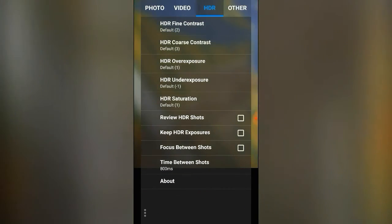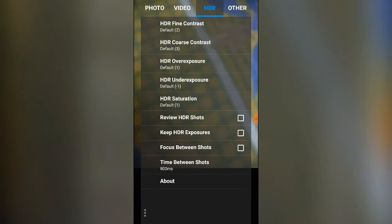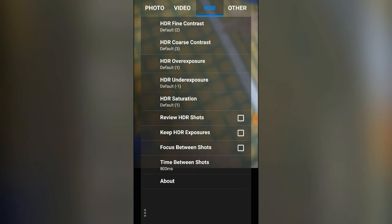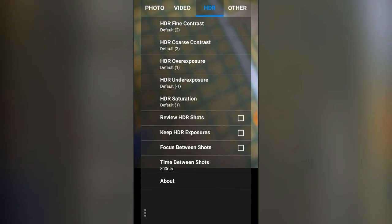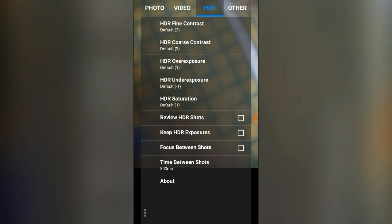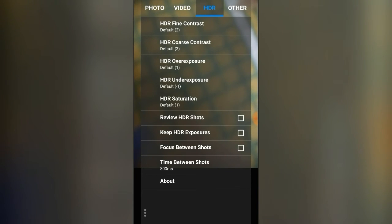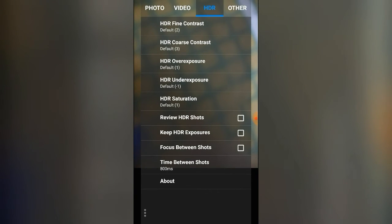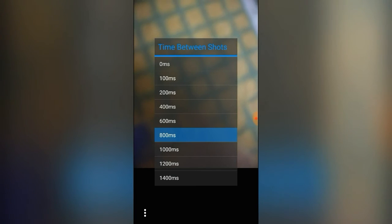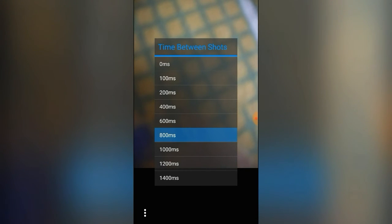The HDR option is useful for scenery photography. The options include fine contrast, coarse contrast, over exposure, under exposure, and saturation. You can also choose to keep the HDR exposures if you want that applied to every capture, and you can set a focus between shots and the time between shots in milliseconds.